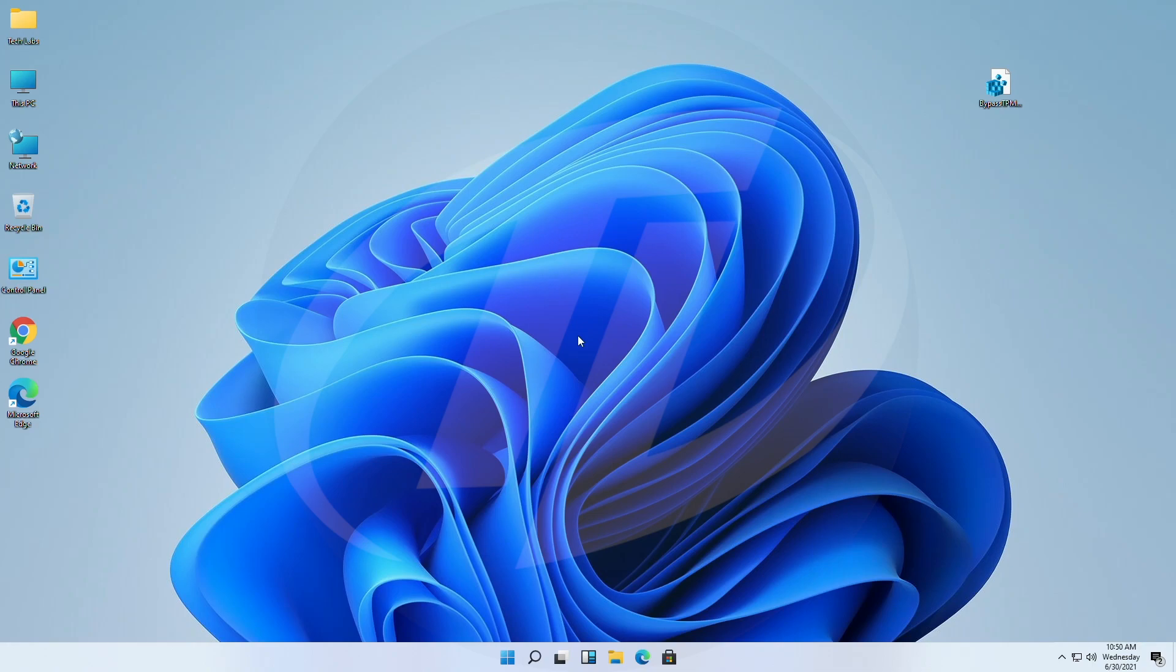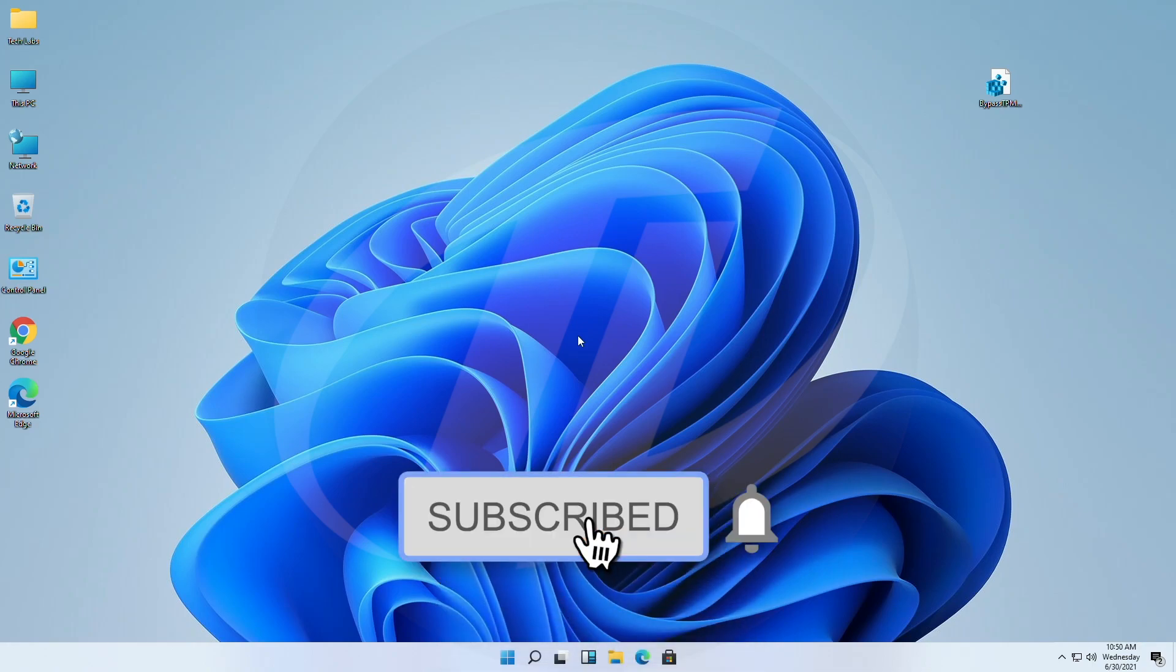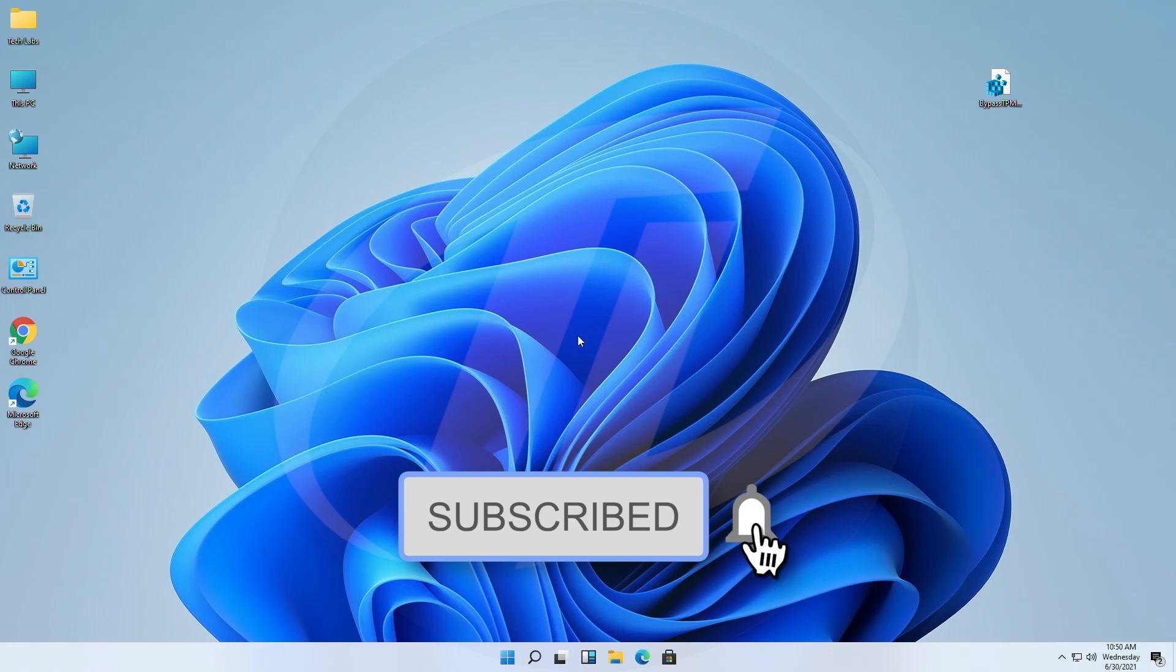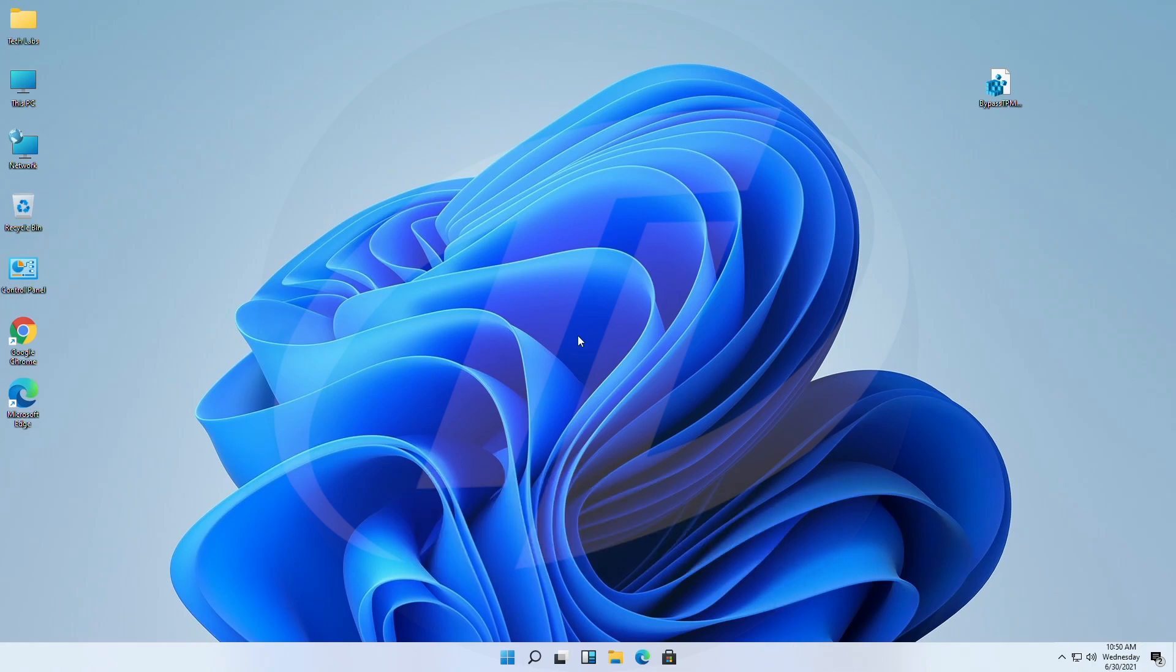So before starting, if you haven't subscribed to the channel, then please subscribe and stay connected for latest updates. So guys, let's start.